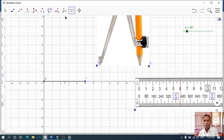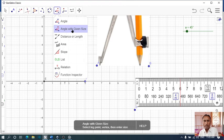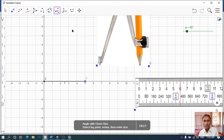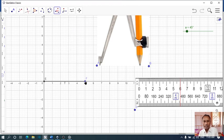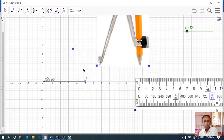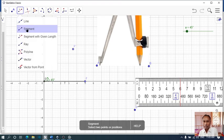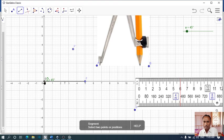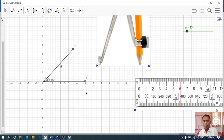Then we have to create an angle with given length. Counter clockwise. We should name it as A. Then we have to draw a segment from E2 to F1.